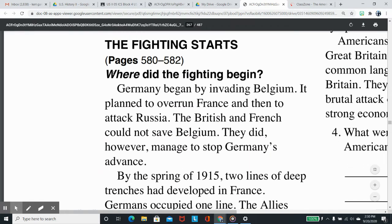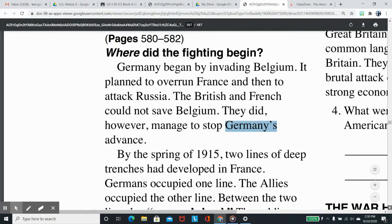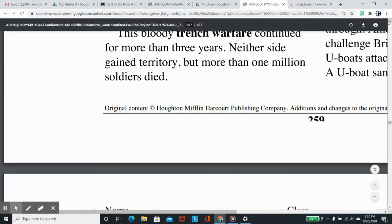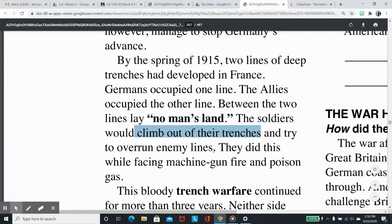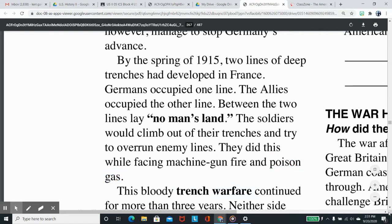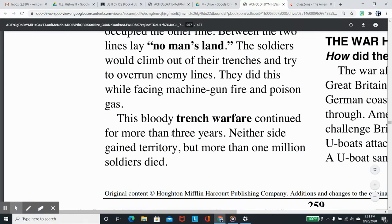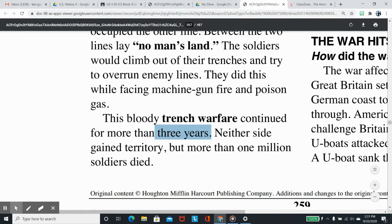The fighting starts. Where did the fighting begin? Germany began by invading Belgium, planning to overrun France and then attack Russia. The British and French could not save Belgium, but they managed to stop Germany's advance. By the spring of 1915, two lines of deep trenches had developed in France. Germans occupied one line; the Allies occupied the other, with no-man's land between them. Soldiers would climb out of their trenches and try to overrun enemy lines while facing machine gun fire and poison gas. This bloody trench warfare continued for more than three years. Neither side gained territory, but more than one million soldiers died.